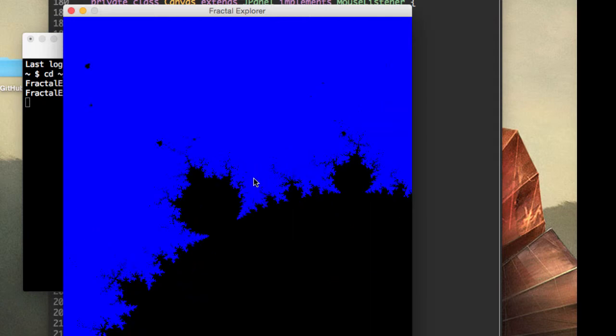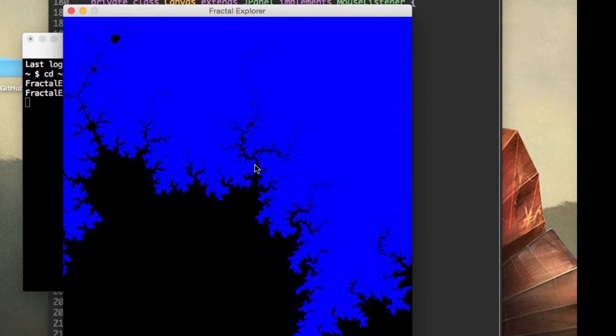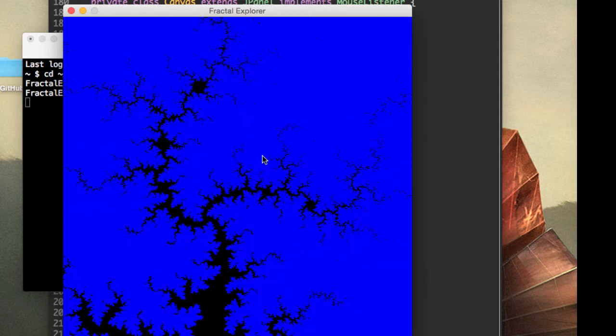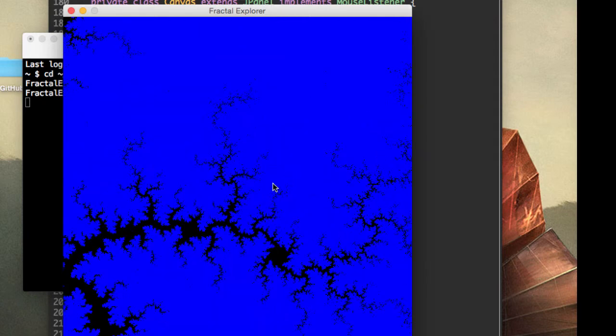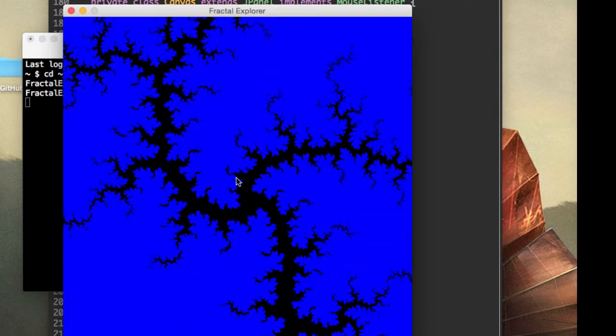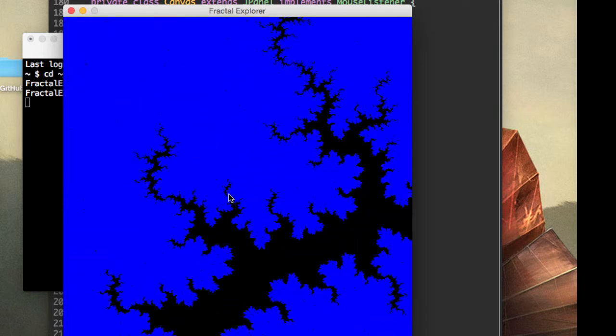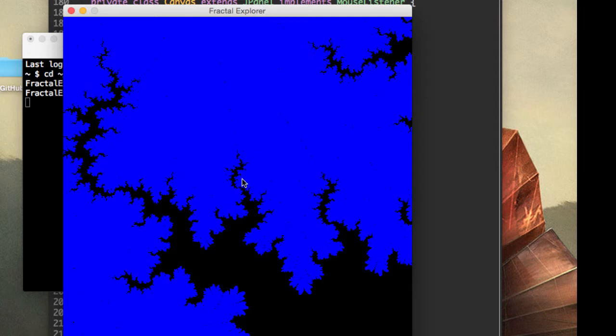However, the color is not changing, and that's what we will be focusing on in the next video. But check out how cool this is. You can theoretically zoom in forever.